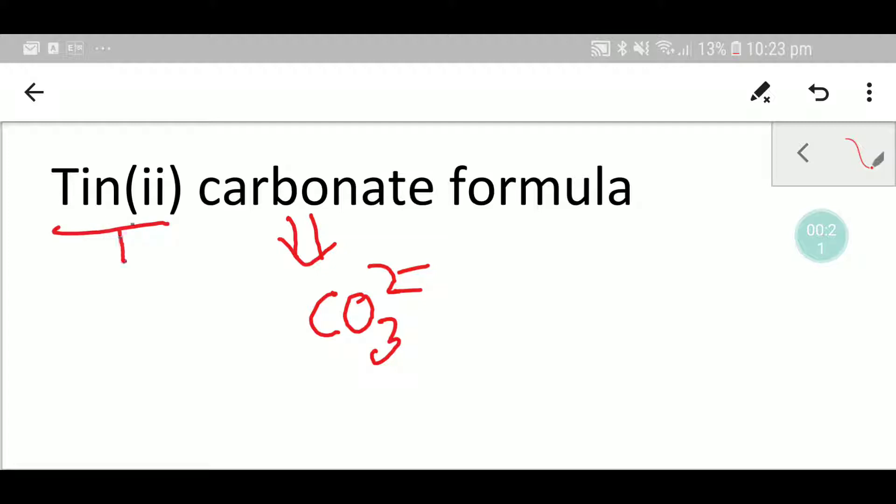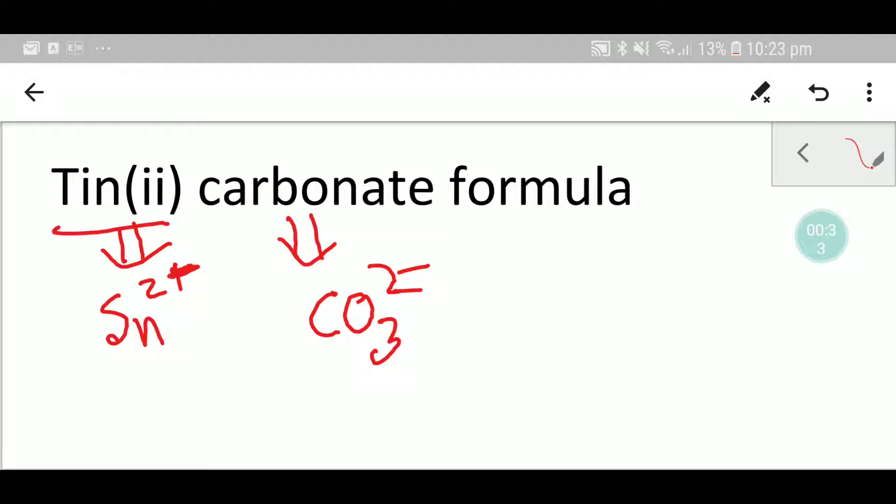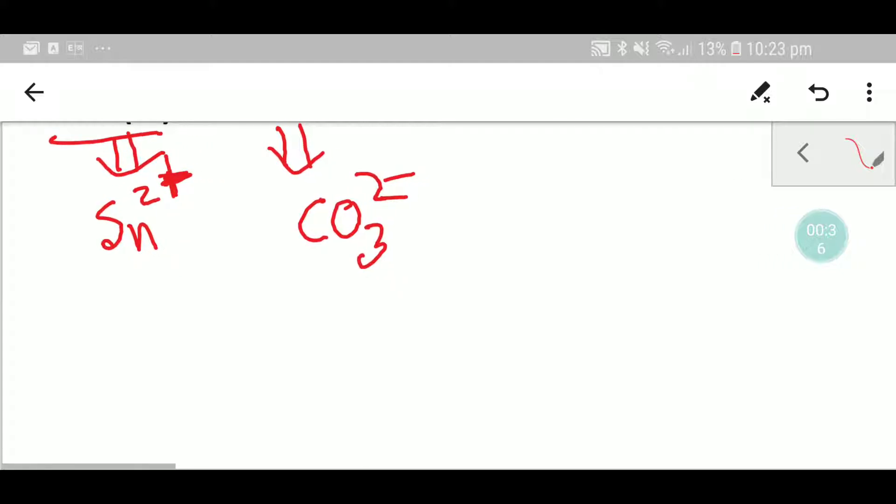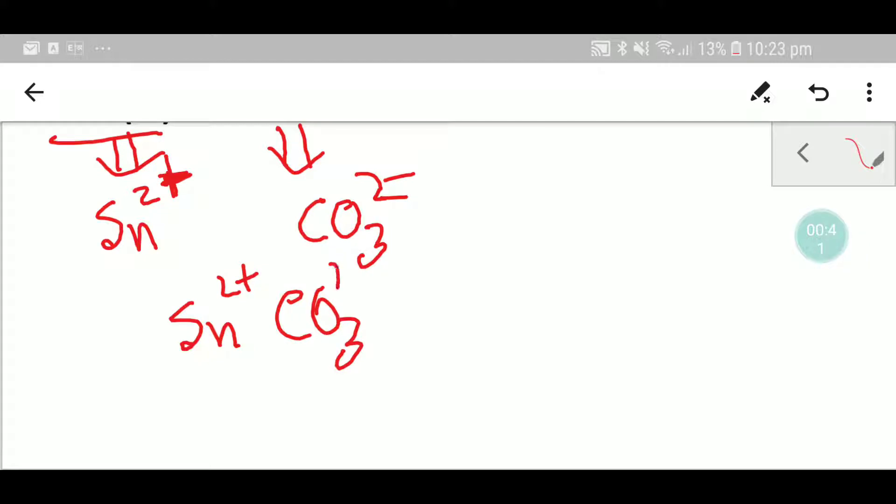On the other hand, tin has the symbol Sn, and this two means the oxidation state of tin. So to write the formula for tin carbonate, let me write the two ions side by side.